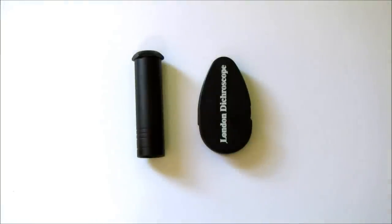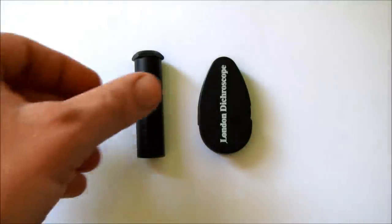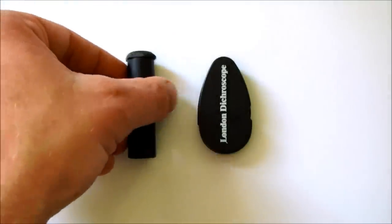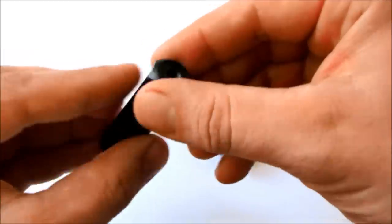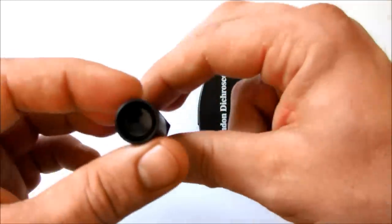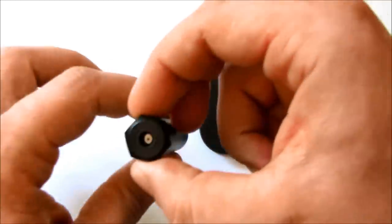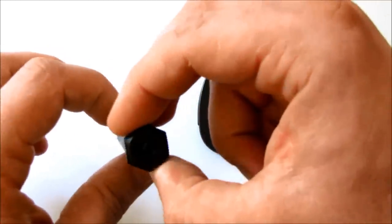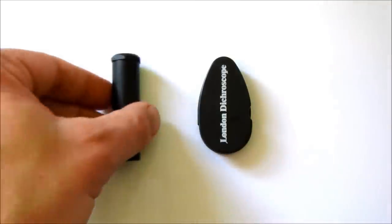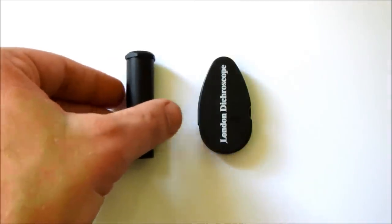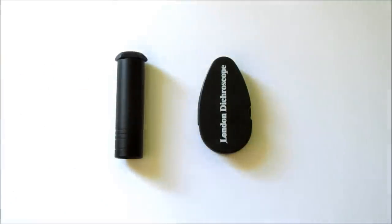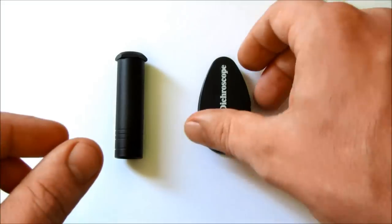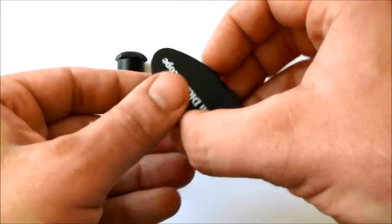There are two types of dichroscope available. The calcite dichroscopes like this one, and polarising dichroscopes like this one.